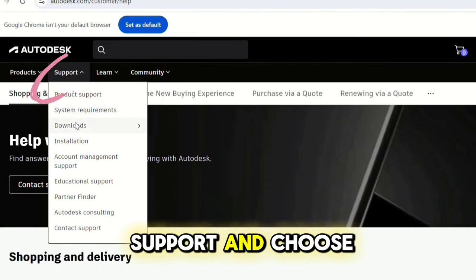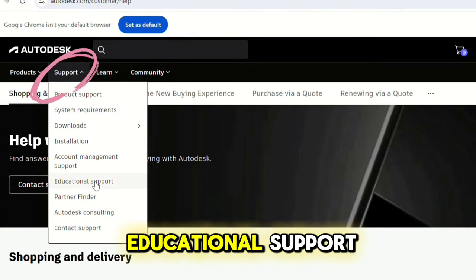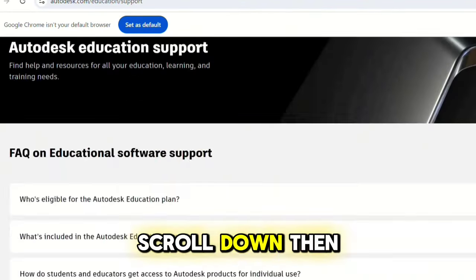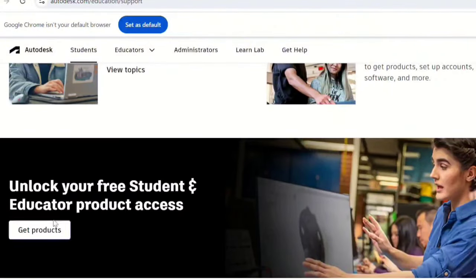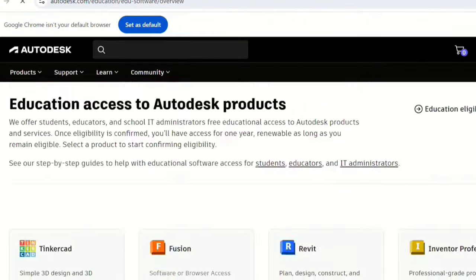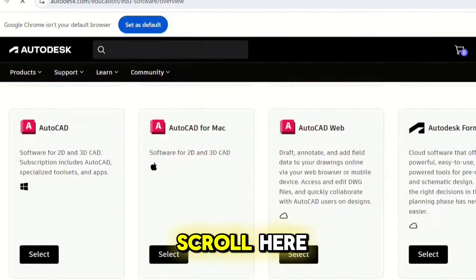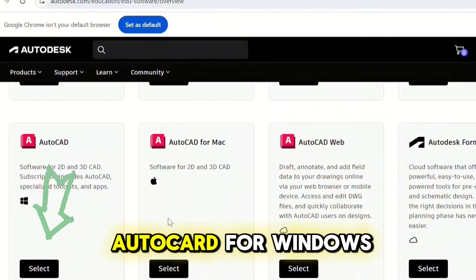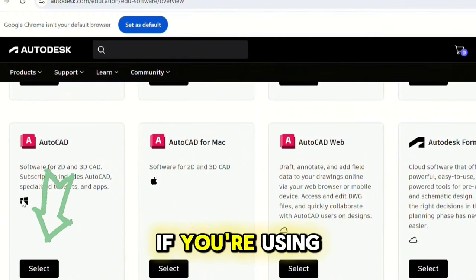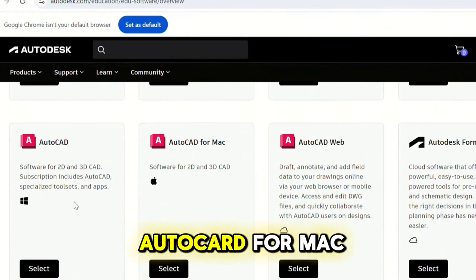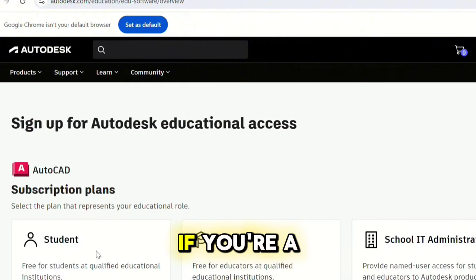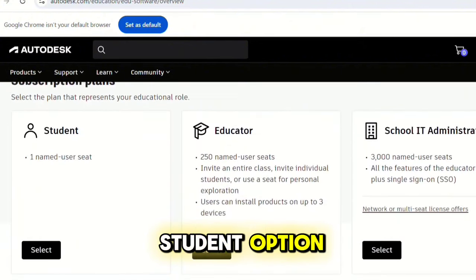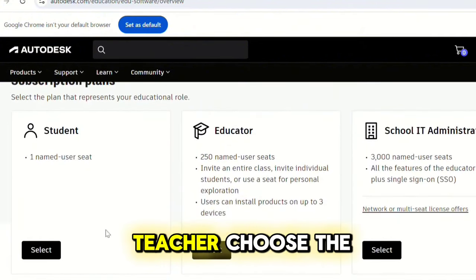Go to Support and choose Educational Support. Scroll down, then choose Get Products. Now scroll and choose AutoCAD for Windows if you're using Windows, or AutoCAD for Mac if you're using Mac.